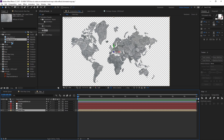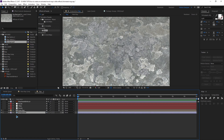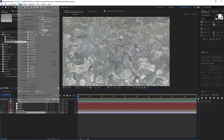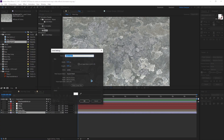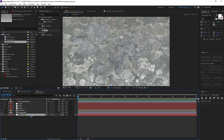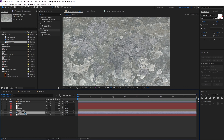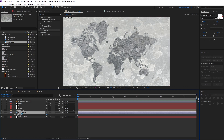Drag and drop the background, create a new solid, and drag it to the bottom of all the layers. Select the background, hit T on the keyboard to bring up opacity, and set the opacity to 50.